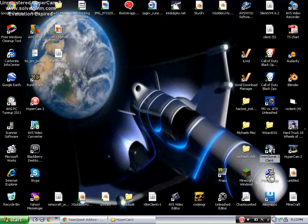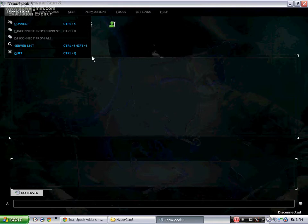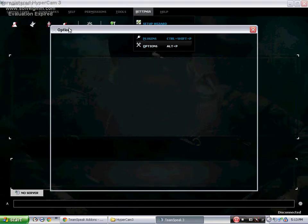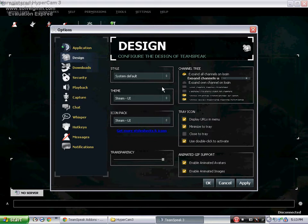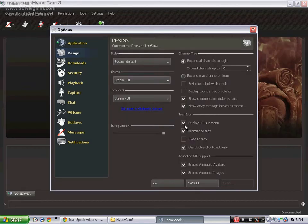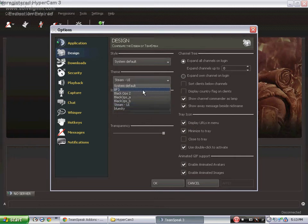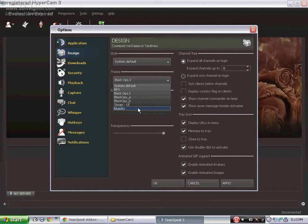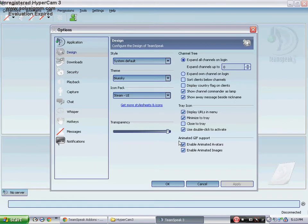Now whenever I open up my TeamSpeak, it'll have that as my little background. Also, ways to change it, you just go to options, design, and then choose your theme. I have Steam, which is the one that I just downloaded. Battlefield 3, Black Ops 2, I have even a Blue Sky. I didn't even know I had that. That looks badass.